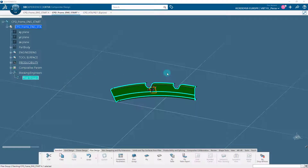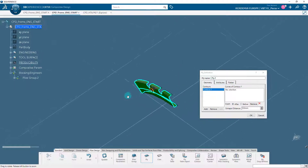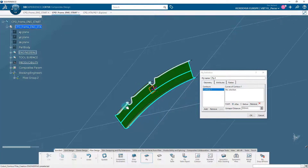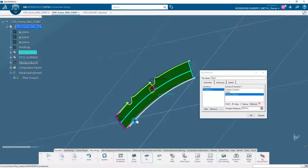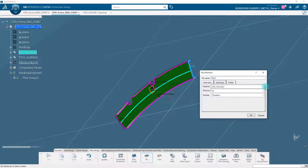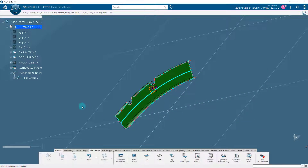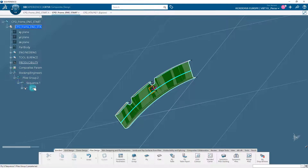A ply in Katia composites design is defined by closed contours on a surface, material, fiber orientation, and rosette. The shape of a ply is driven by the shape of its base surface. In the plies design section of the action bar, click on the ply icon. Click on the plies group previously created in the specification tree. In the geometry tab, select the curves from the 3D area in sequence to define a closed contour for the ply — a green tick mark indicates the ply contour is closed; a red cross appears if open. In the attributes tab, select the material, direction, and rosette. Click OK. A ply is created and the plies group node is updated in the specification tree with a sequence and a ply.